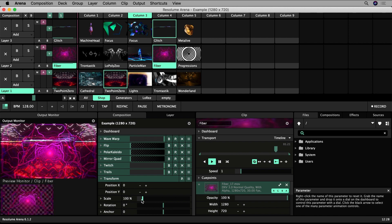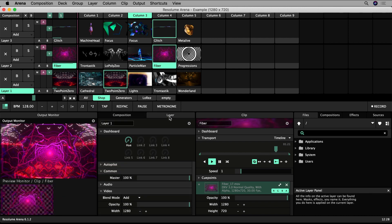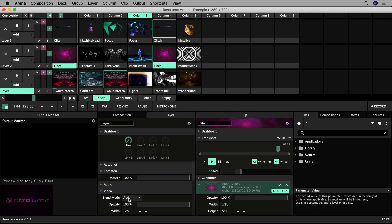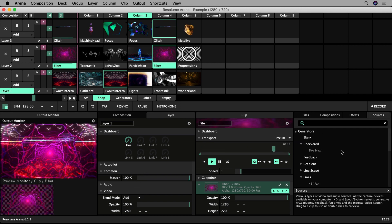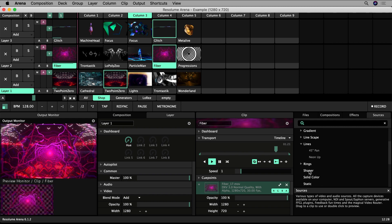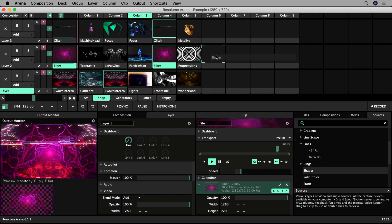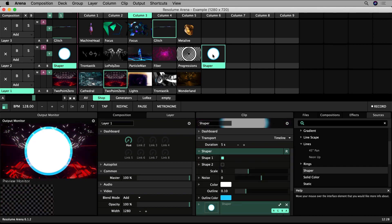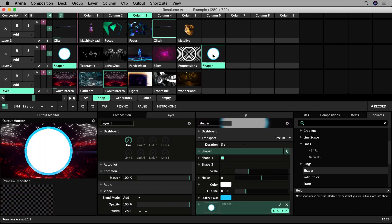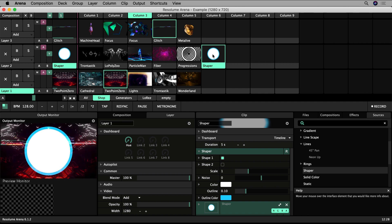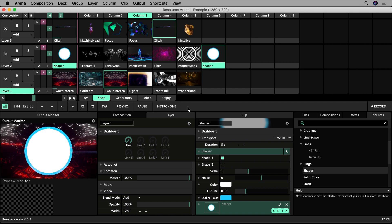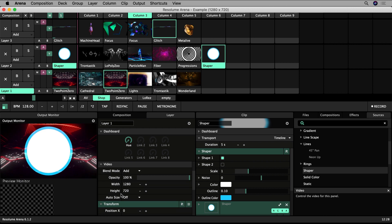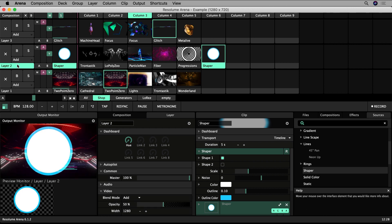In the layer tab we can control settings that apply on a layer basis. I'll create a new clip using one of the free sources that comes packaged with Resolume. This will help us see the changes we make to layer 2 more easily. Make sure layer 2 is selected and change some parameters.